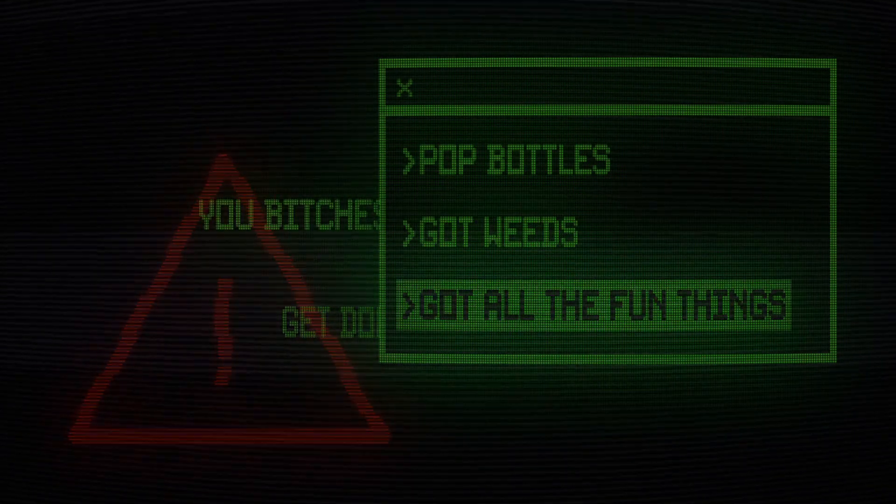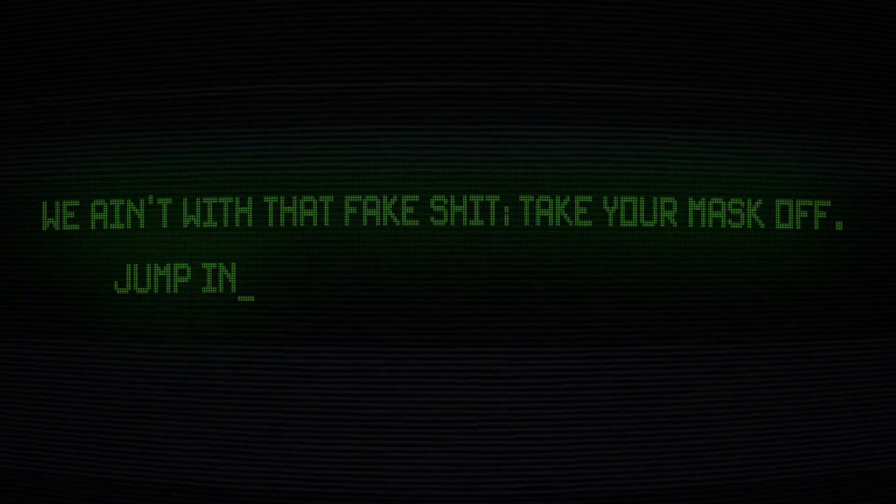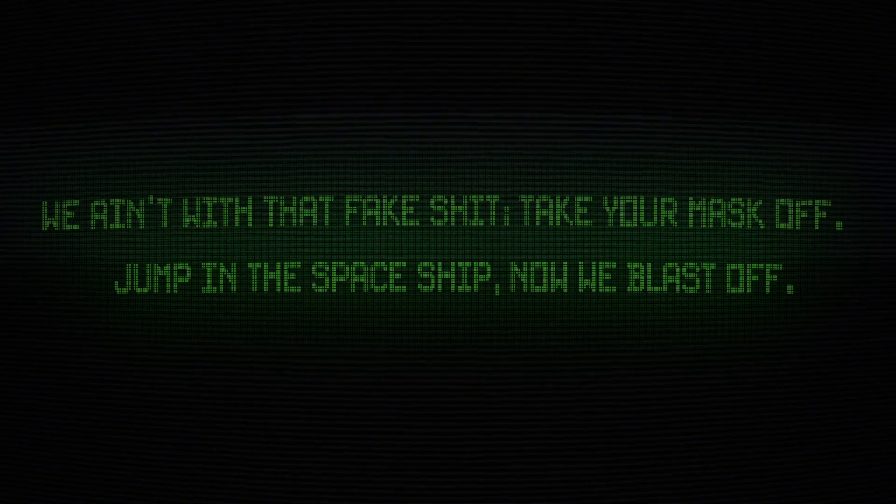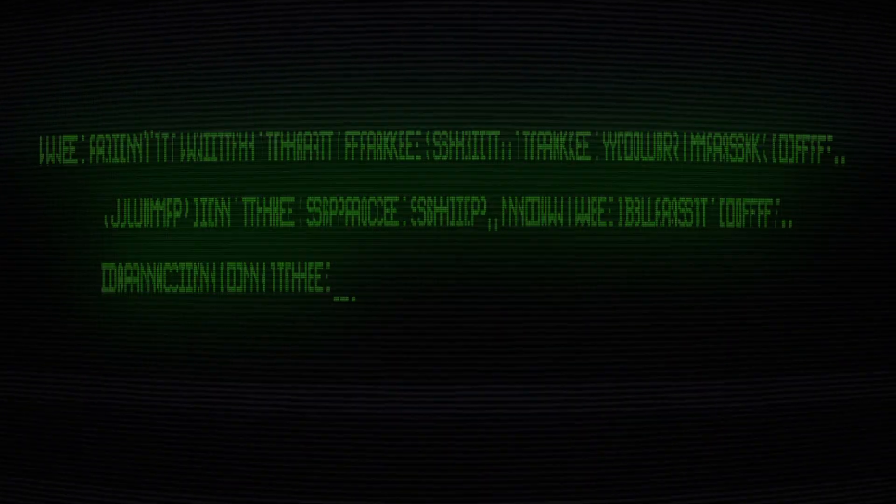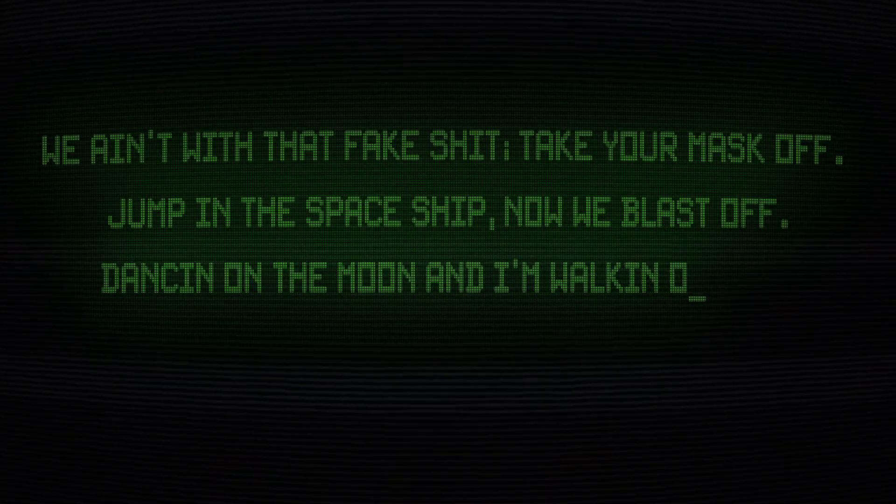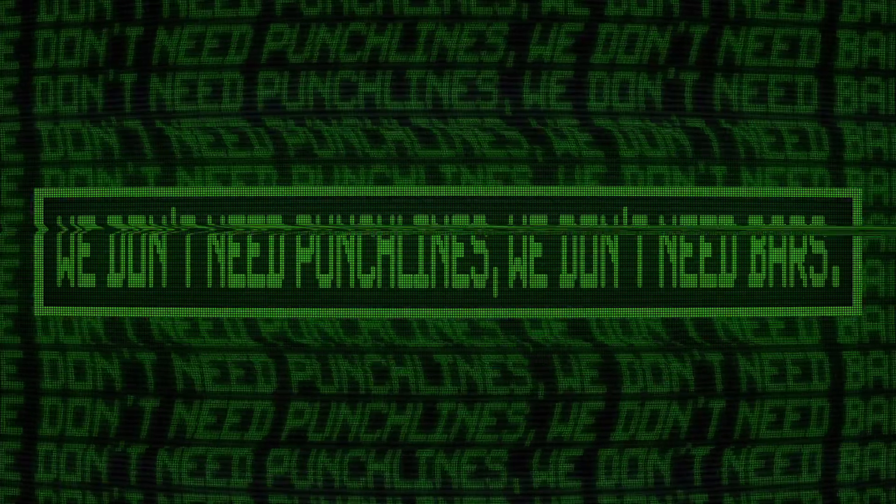Got weed, got all the fun things. Go ahead, spark it up. Take a couple G, be here with that fake shit, take your mask off. Drunk in a spaceship, now it blasts out, dancing on the moon and I'm walking on Mars.